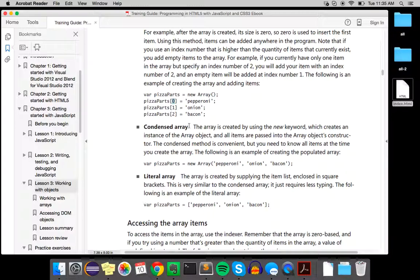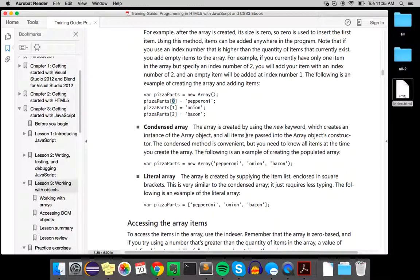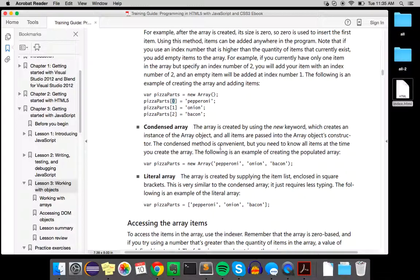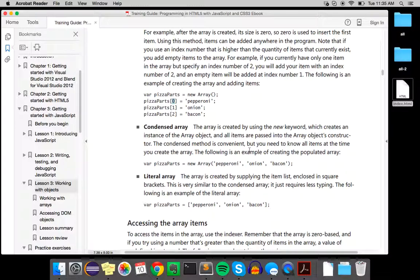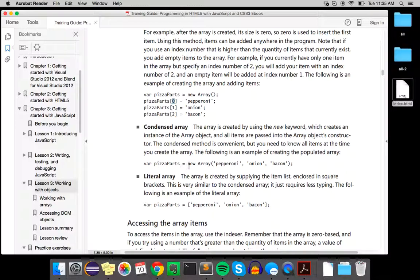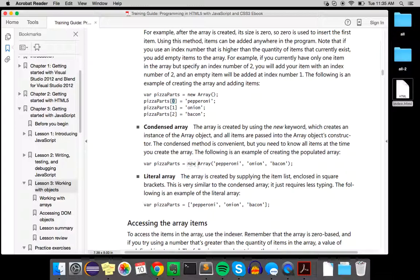The second way to make an array is a condensed array. So you use the new keyword which creates an instance of the array object and all the items are passed into the constructor. So it's convenient, but you need to know everything you're going to put in the array at the beginning. So var array name, new array, and then all the items you want. And the last way is a literal array.